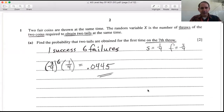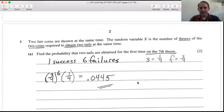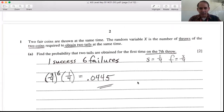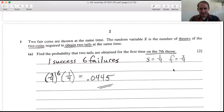Question one: two fair coins are thrown at the same time. The random variable X is the number of throws of the two coins required to obtain two tails at the same time. To get two tails, that's one-half times one-half, which is one-quarter — that's your probability of success. Three-quarters is the probability of failure for any given throw.